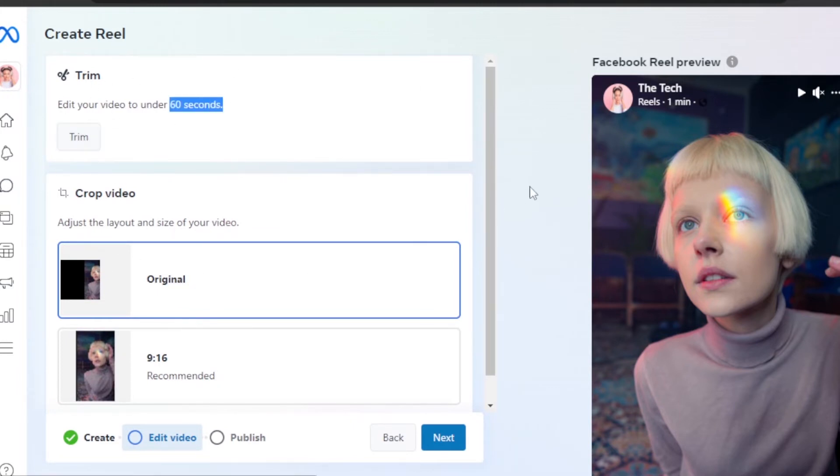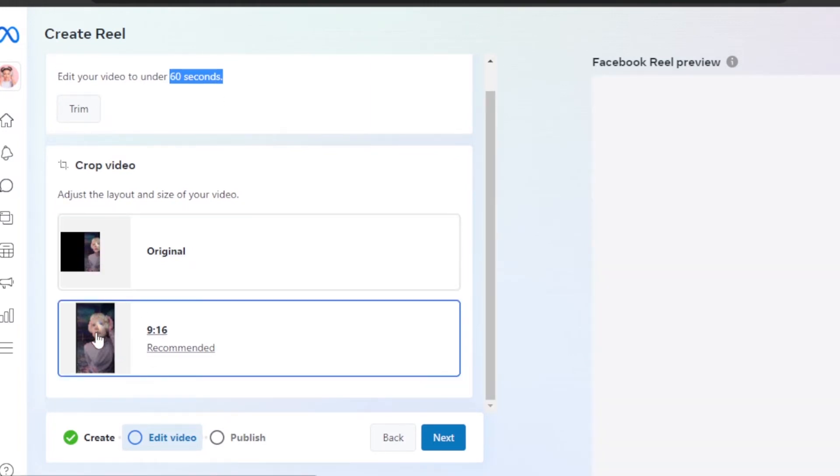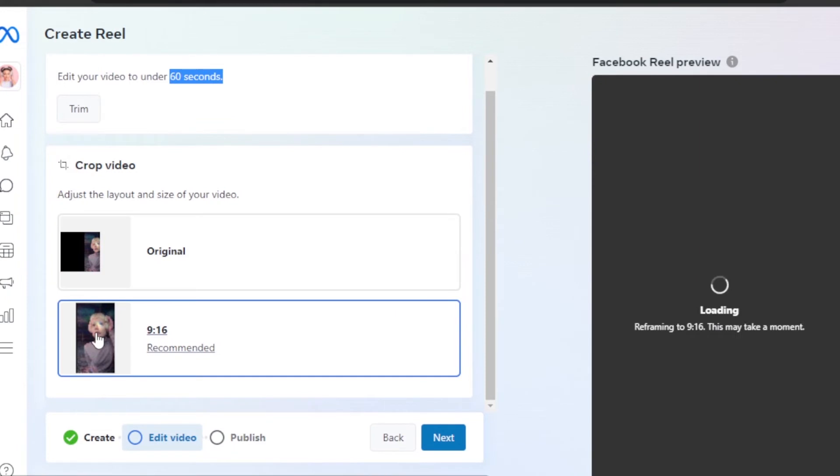Then you can select the option. You can see this is the original, so I'm going to go with the recommended so that it is a full 9:16 framed video. It will be changed into this.